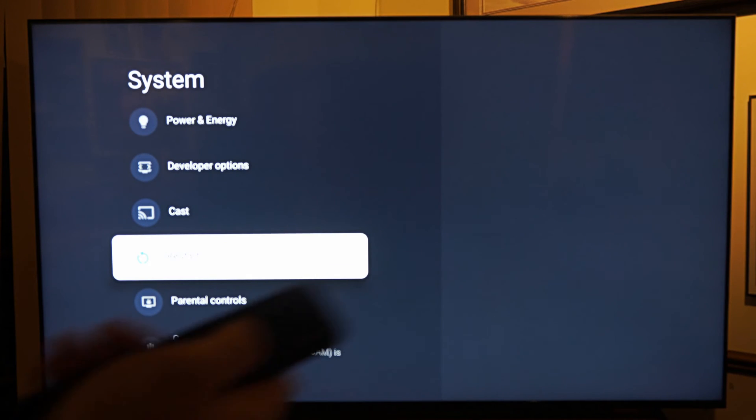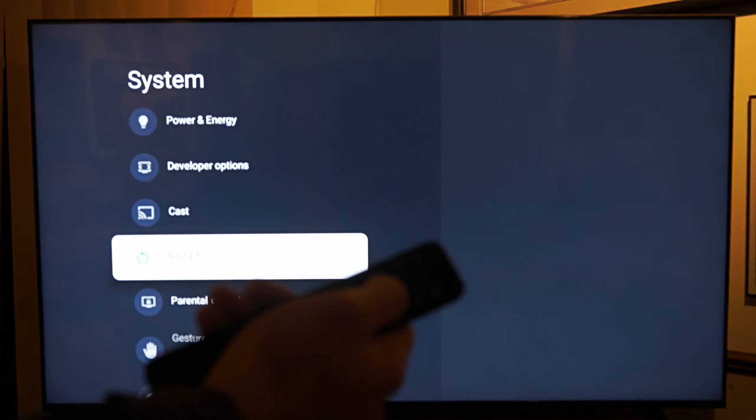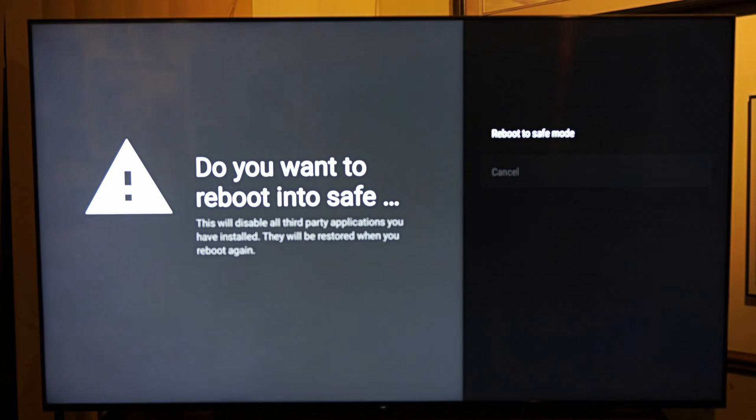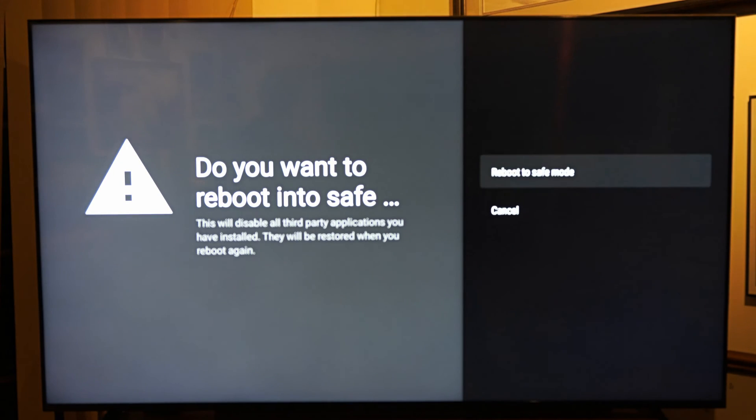Now hold down the button, the selector on restart. If we hold this down, it says reboot to safe mode as an option right now.